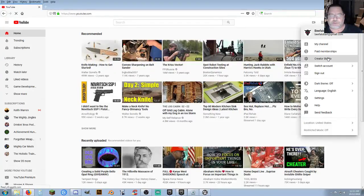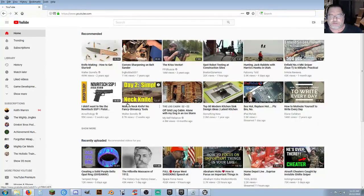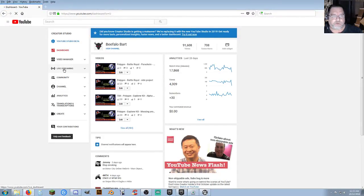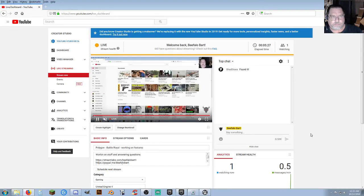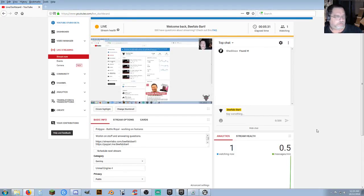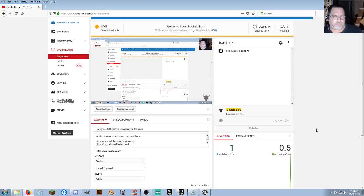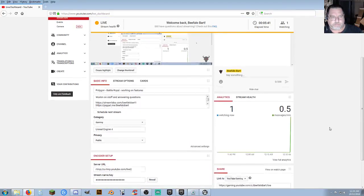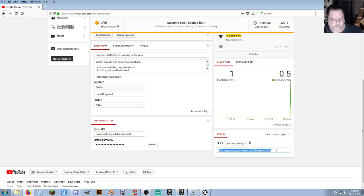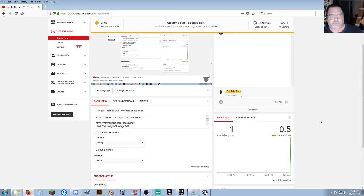I have changed the information on that stream — why does YouTube suggest such garbage? The current live stream is 'Polygon Battle Royale Working on Features.' Why does it still say 'Parachute Jump Plane'? That was the last stream. The current name is 'Polygon Battle Royale Working on Features' — I have no clue what is going on.